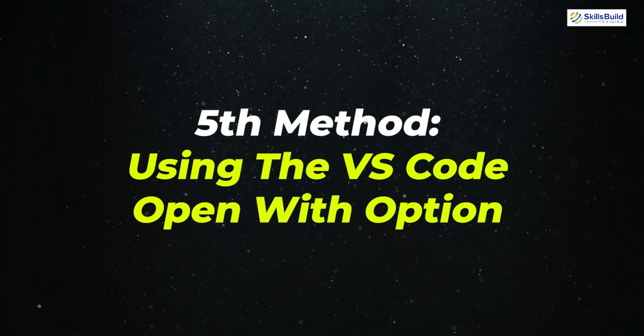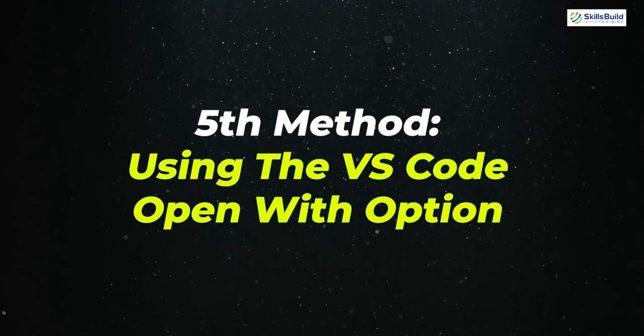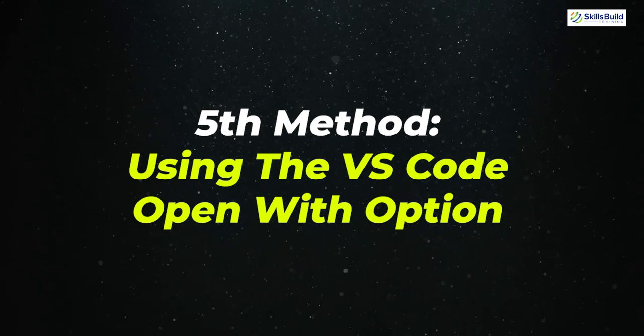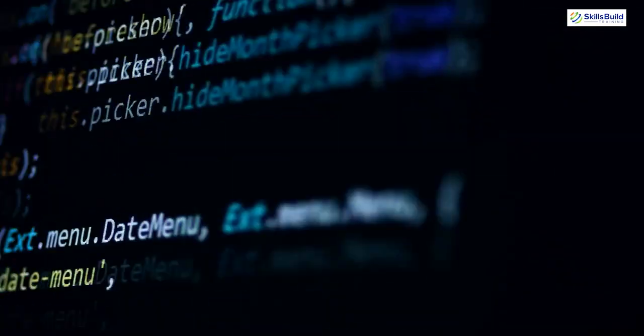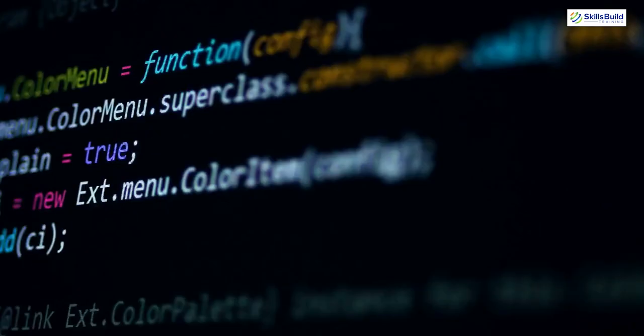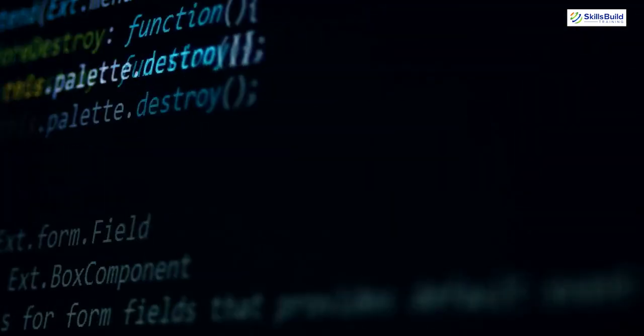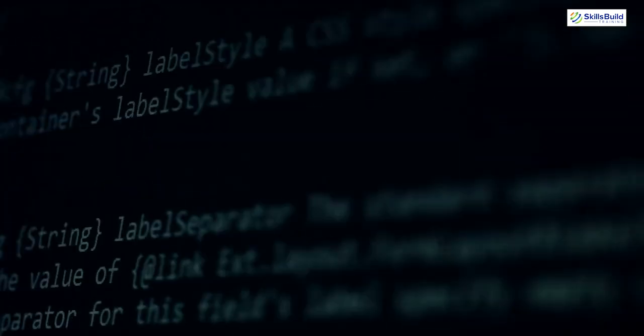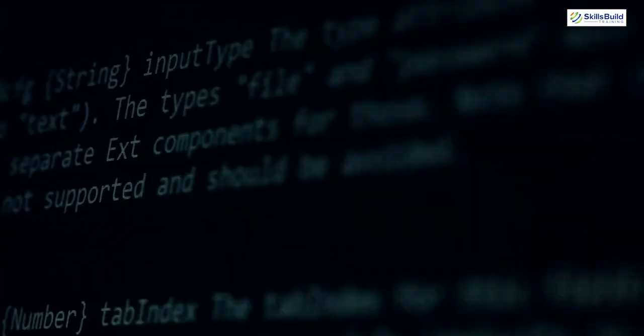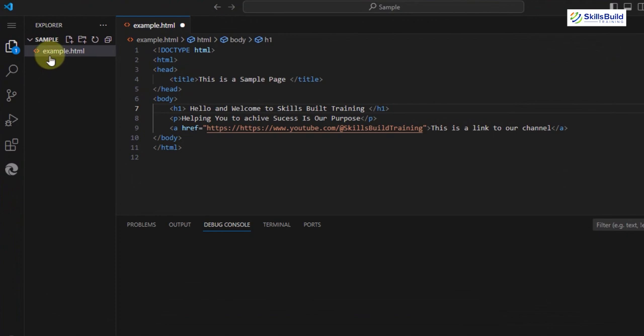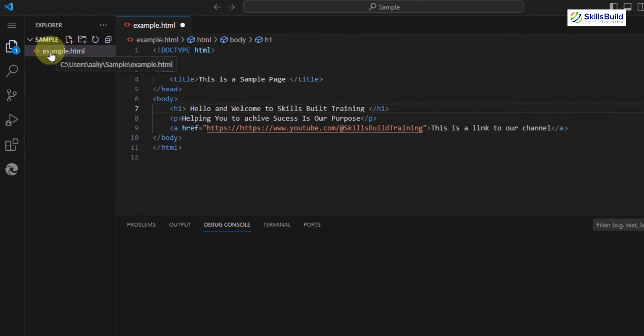The fifth method is by using the VS Code Open with option. By default, Visual Studio Code comes with this Open with option that allows you to open the HTML file. Here I have Microsoft Edge as my default browser.